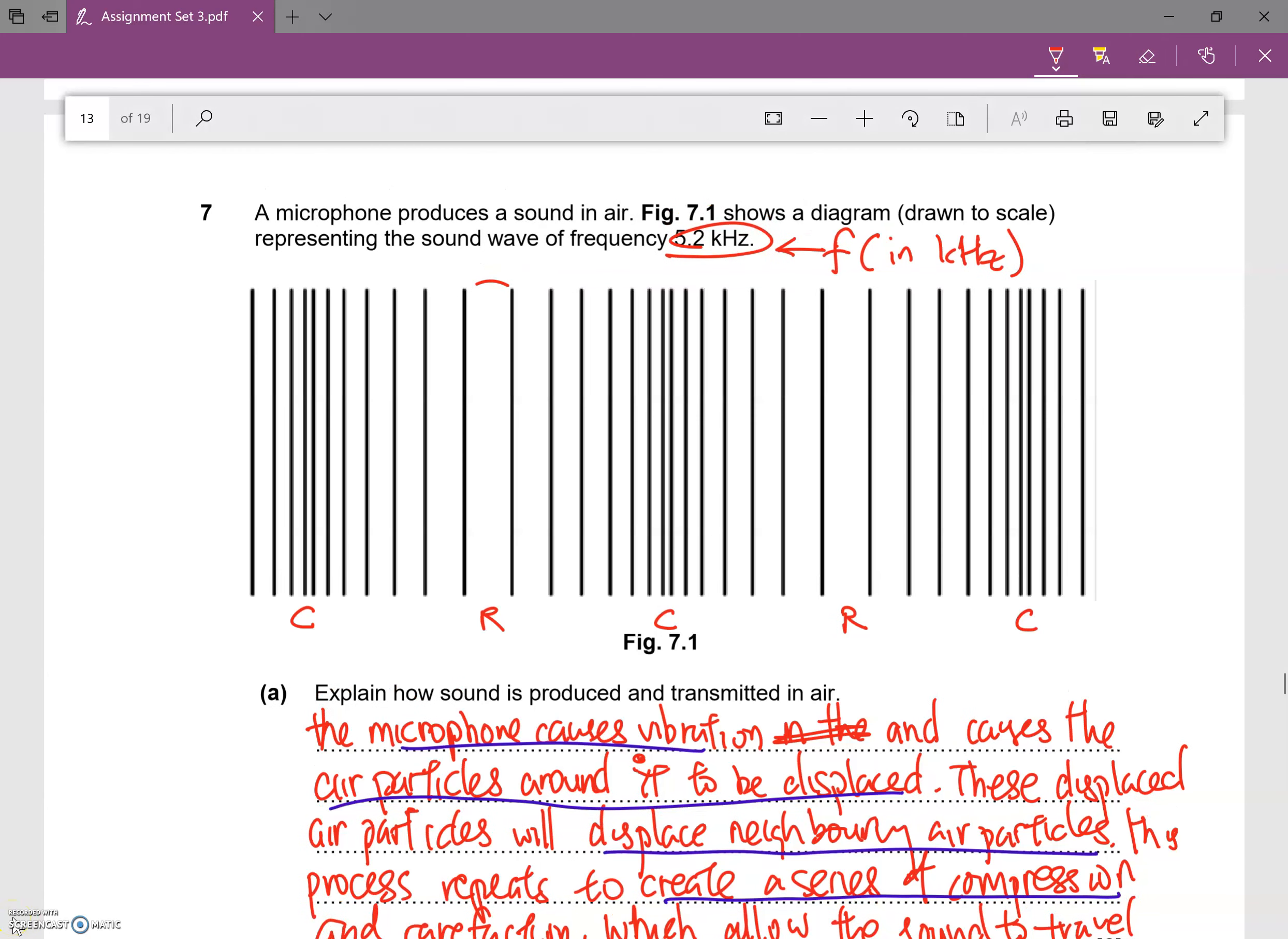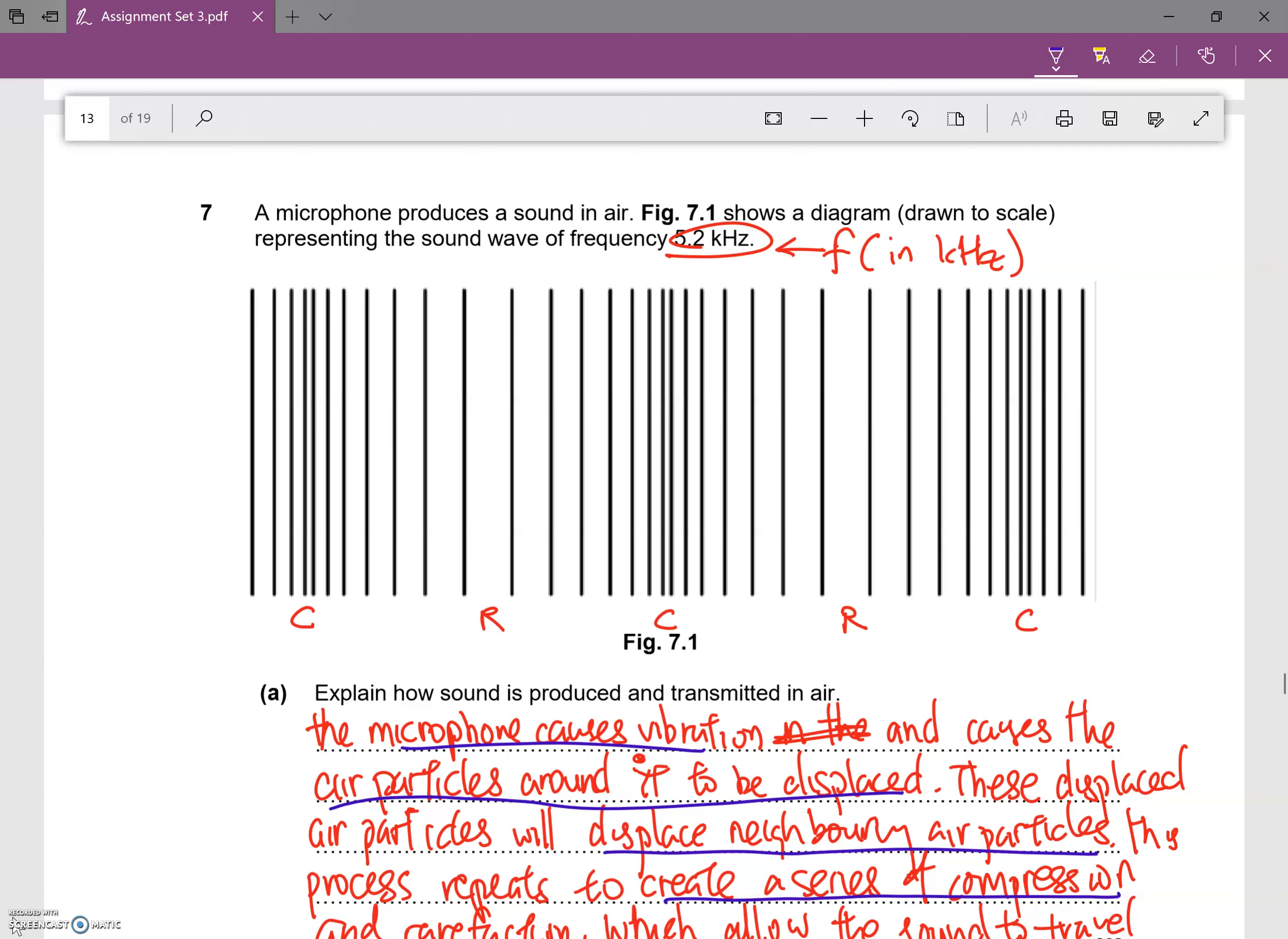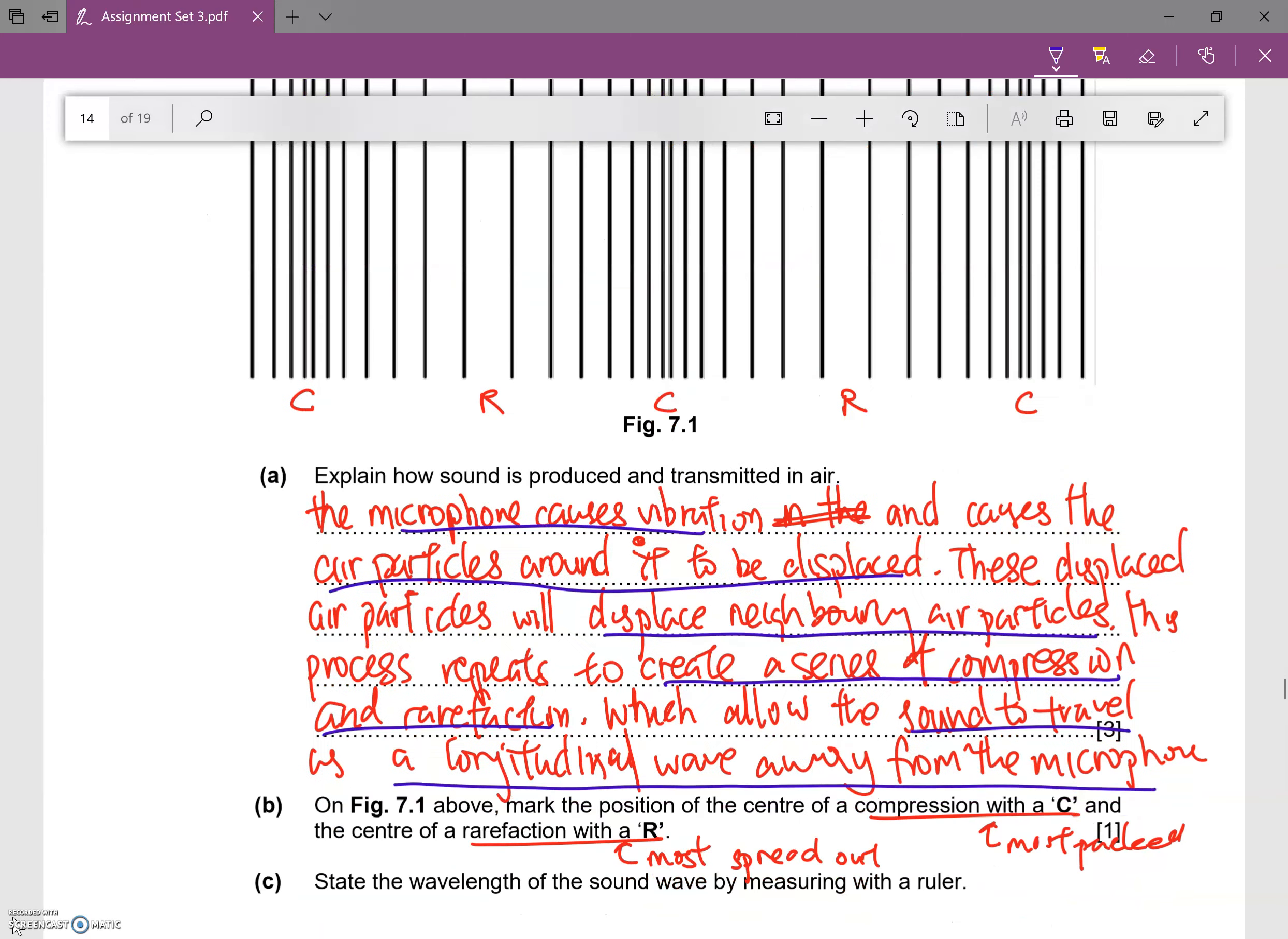Many apologies, I don't have a ruler with me. I'm writing on my tablet so it's not going to be easy to measure the length itself. I'm just going to show you how I'm going to go about doing it. I will take my ruler and measure between rarefaction to rarefaction or compression to compression. Let me use compression to compression, so it makes it easier. That's compression over here, compression is over here.